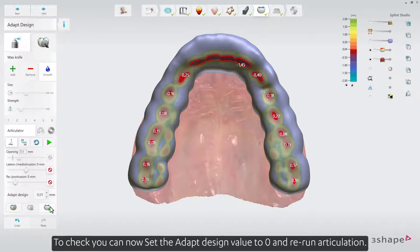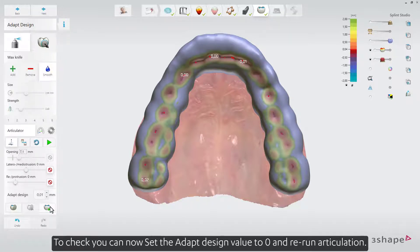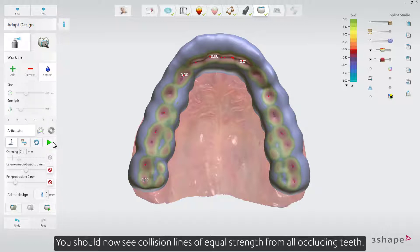Then press Adapt Design. To check, you can now set the Adapt Design value to 0, and re-run Articulation. You should now see collision lines of equal strength from all occluding teeth.